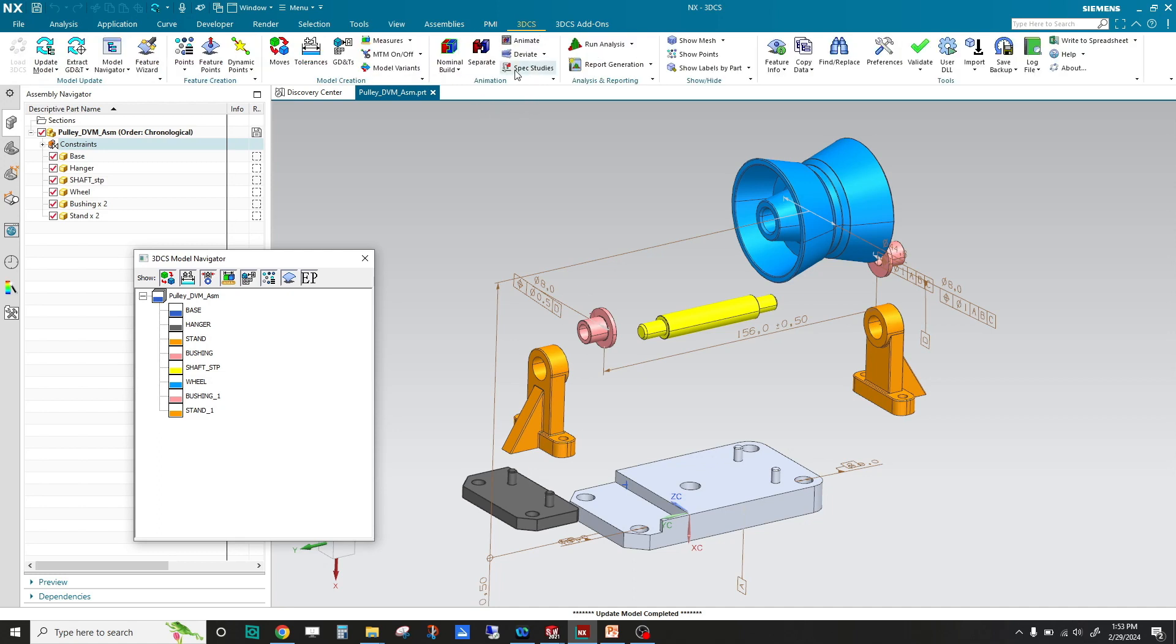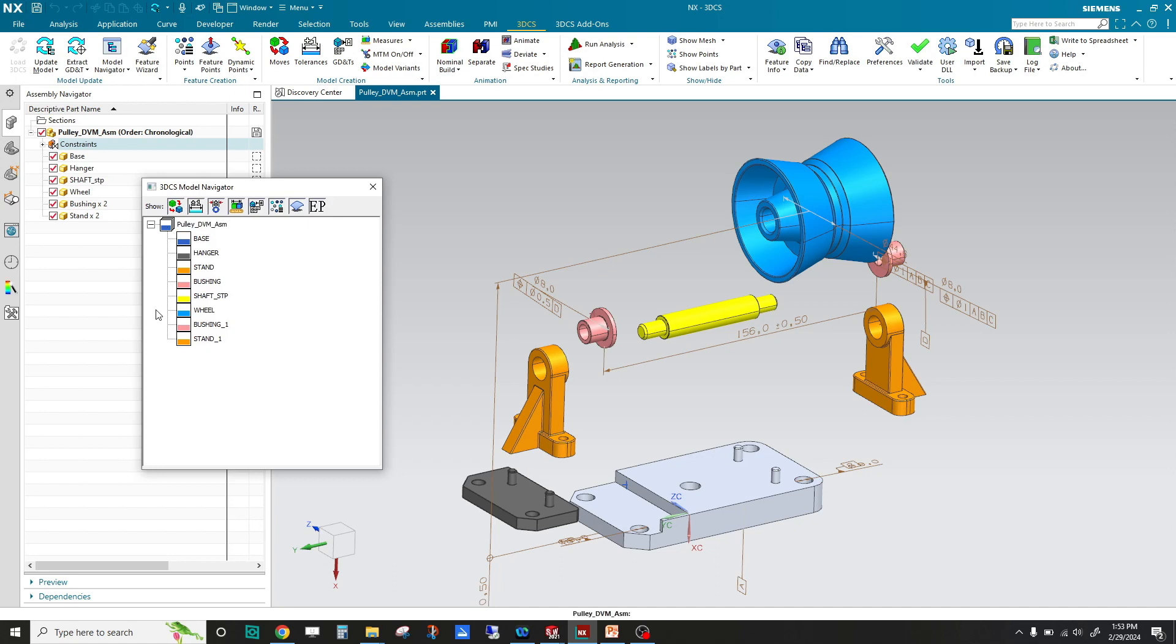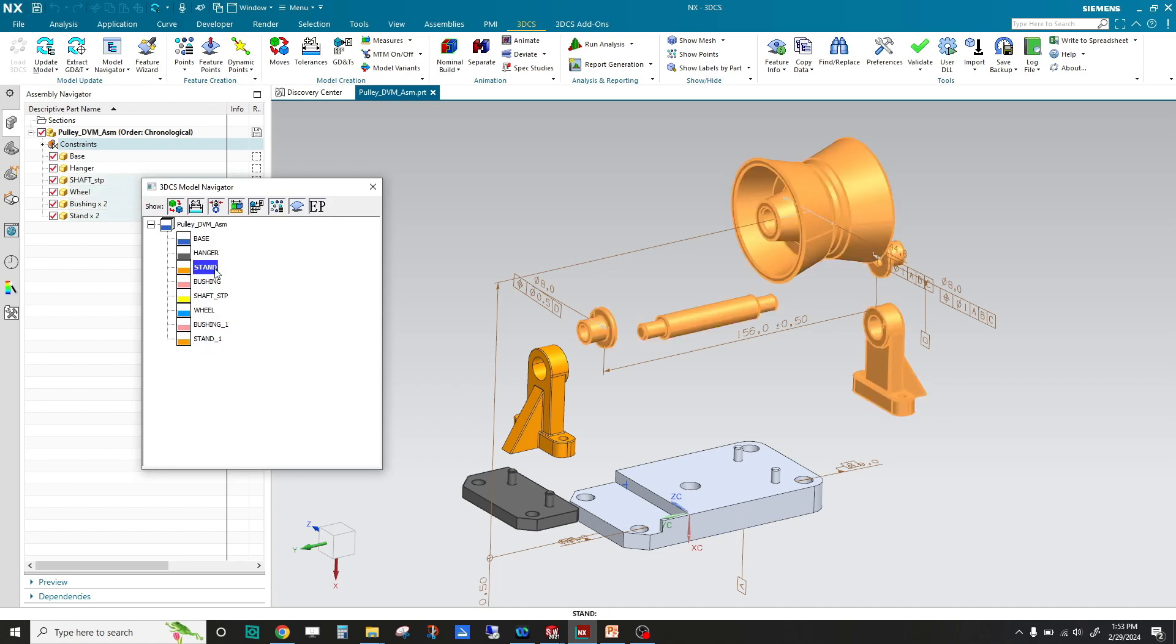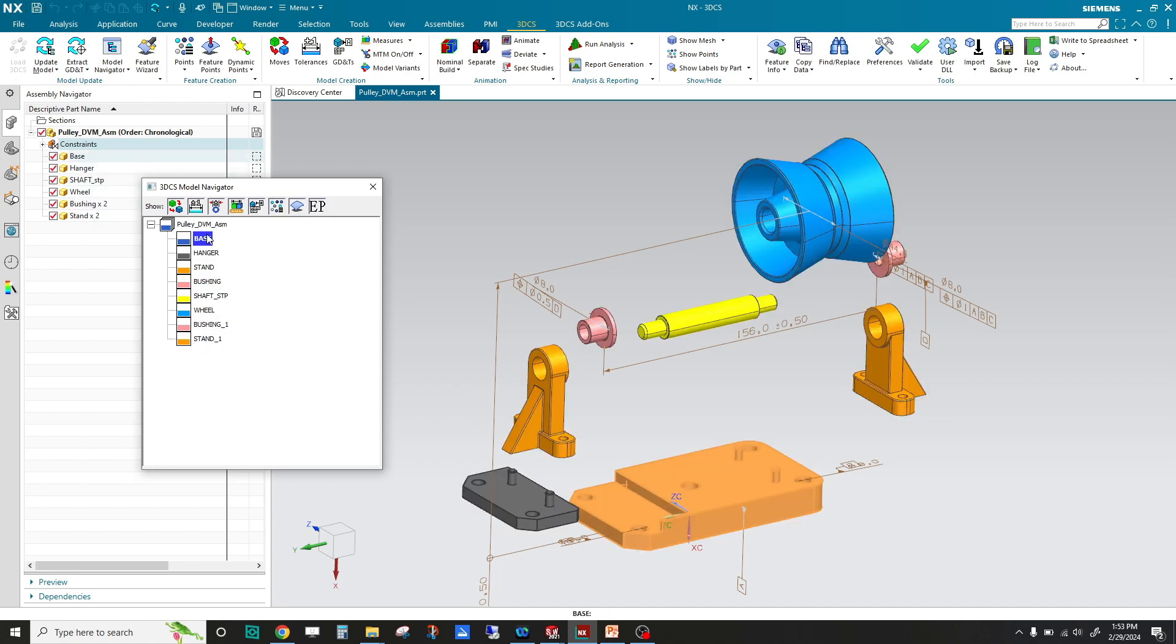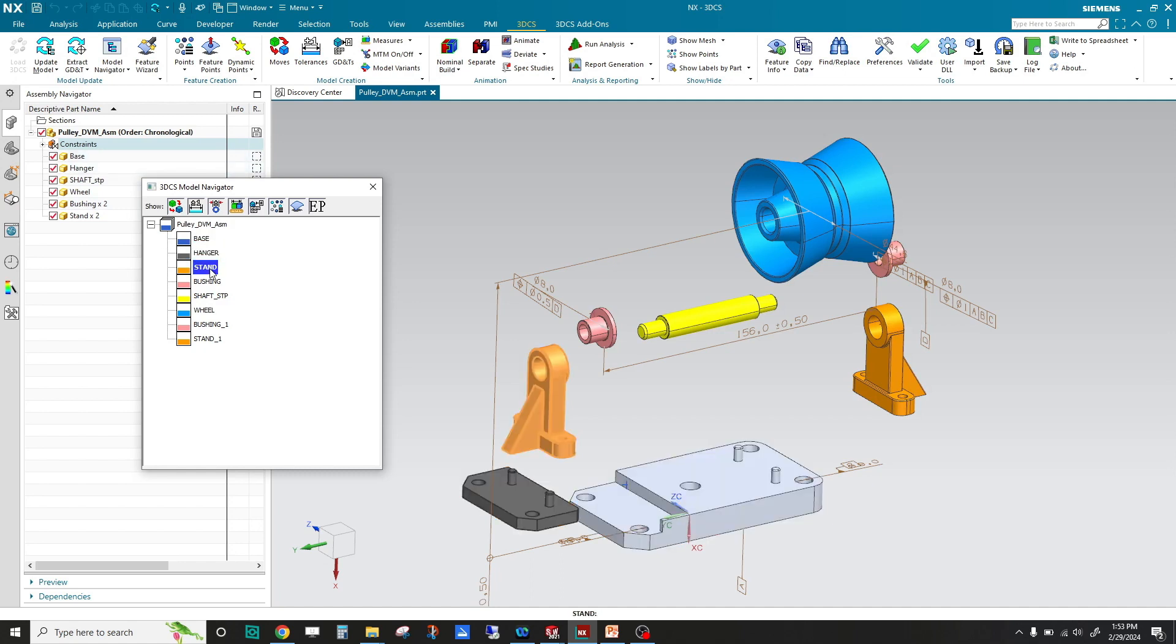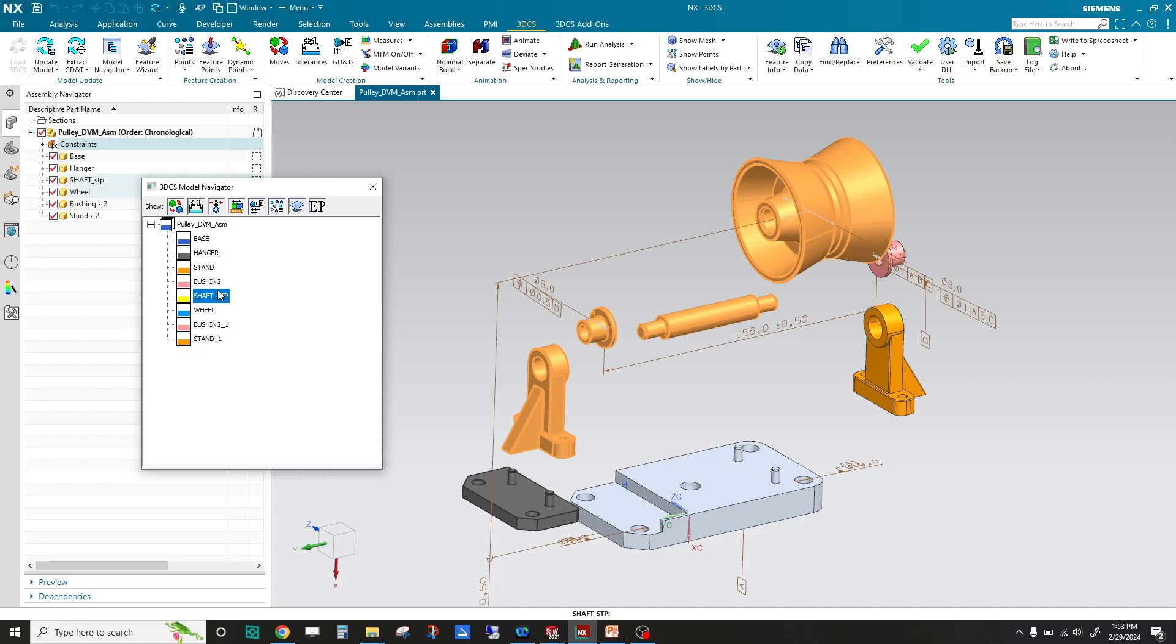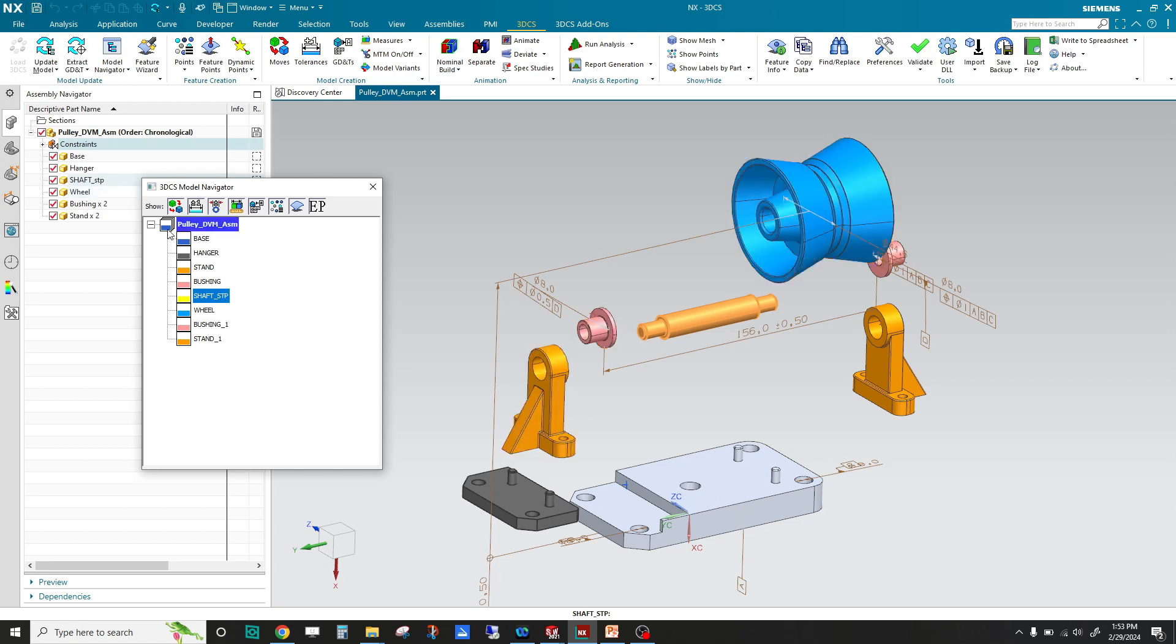When you do your tolerance analysis, you just come to our workbench. When you come to our workbench, there's going to be a DCS tree which is associated with the NX tree. As I click through, it highlights the parts in the NX tree as well as in the 3DCS tree. This is where all of our data will reside.